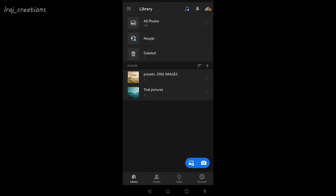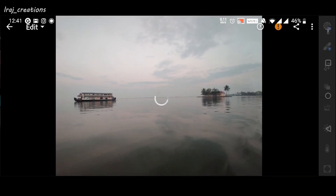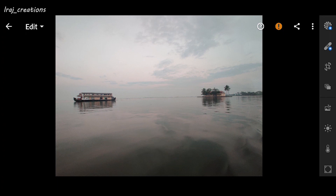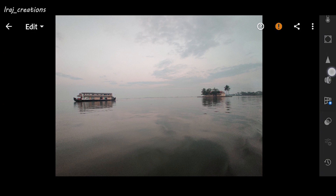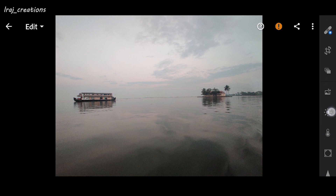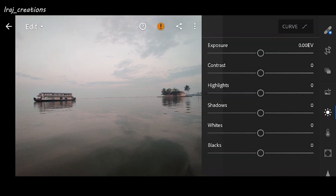Now I am on the Lightroom app, so I'm going to open the image that I am going to edit today. On the right side of the app you will see a lot of options. Let's first go to the lighting option — this is the lighting option here — and we'll start editing.